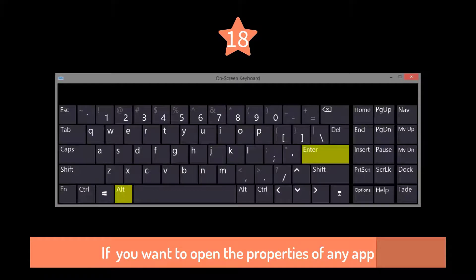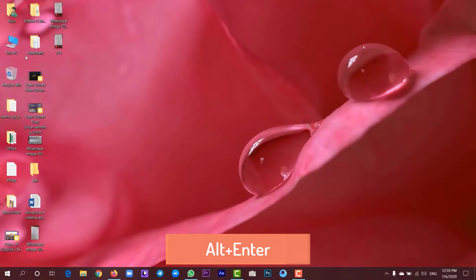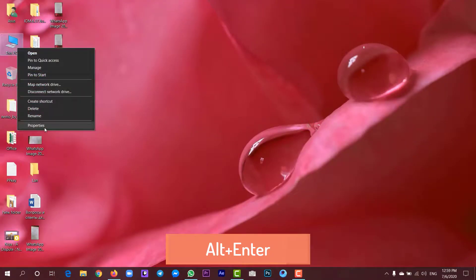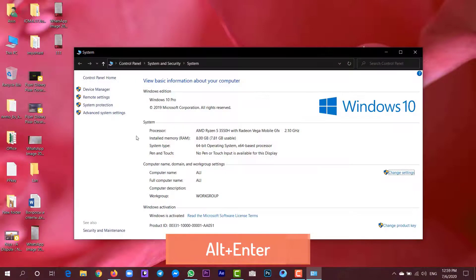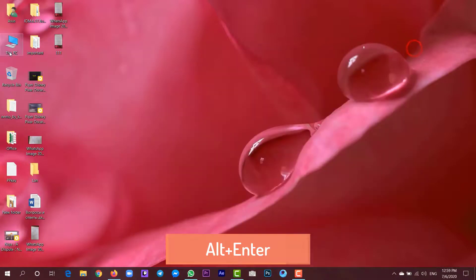If you want to open the properties of any application, press Alt plus Enter. Just click on the software and then press Alt plus Enter.